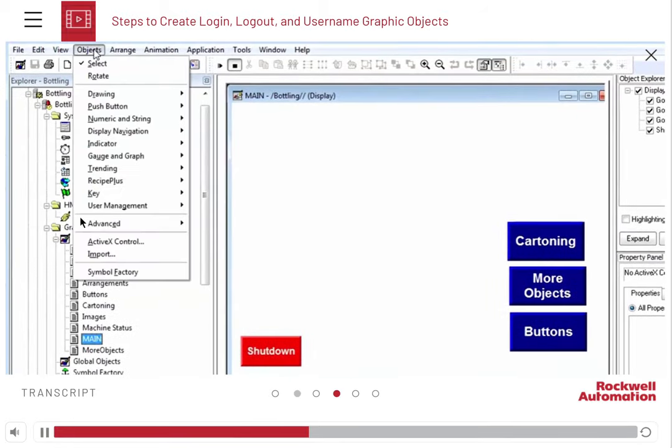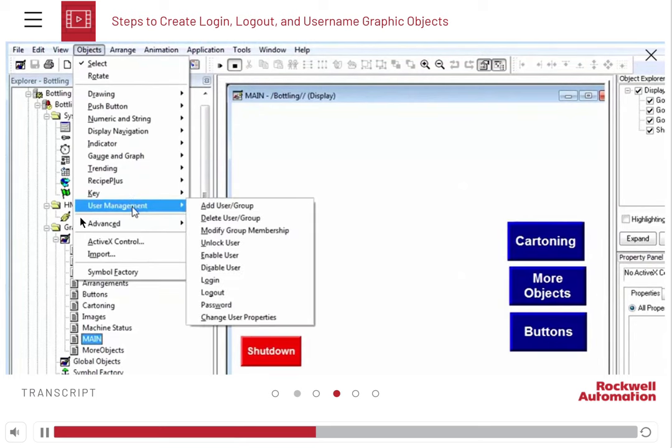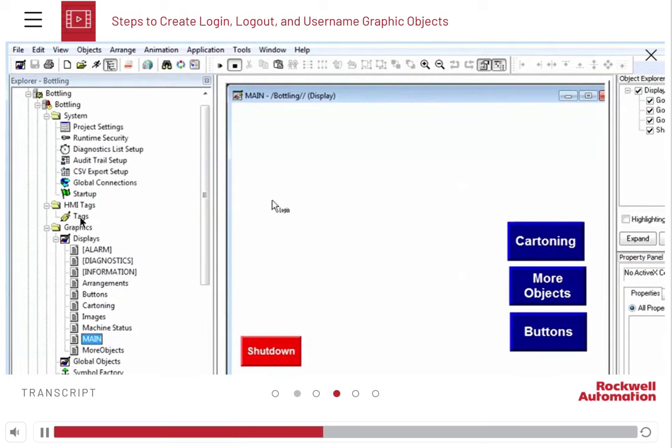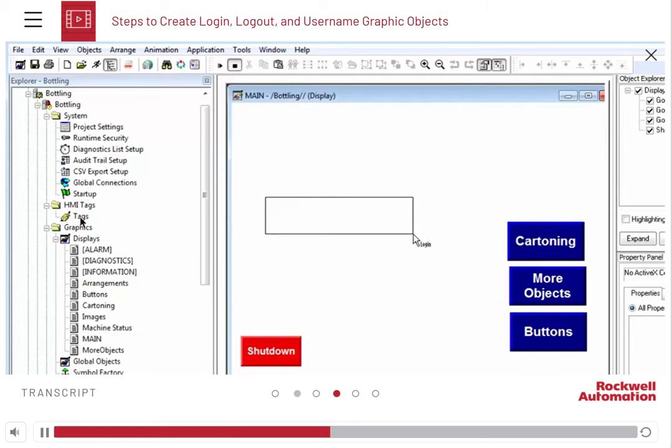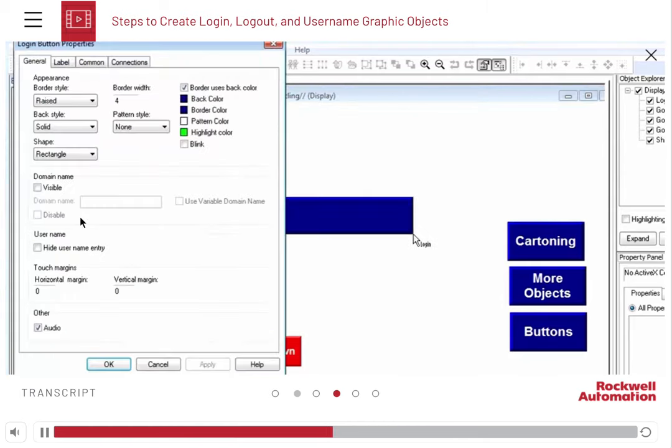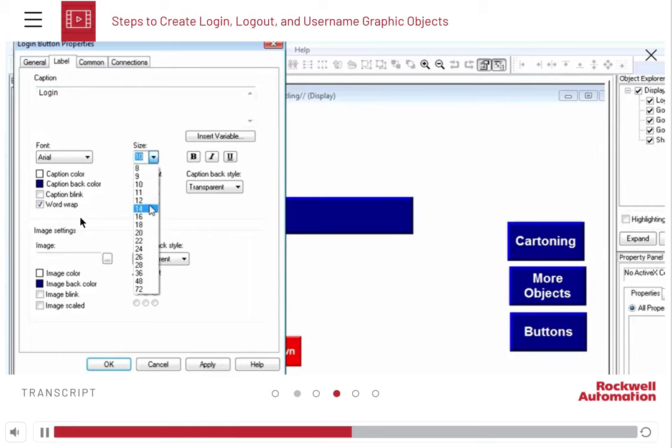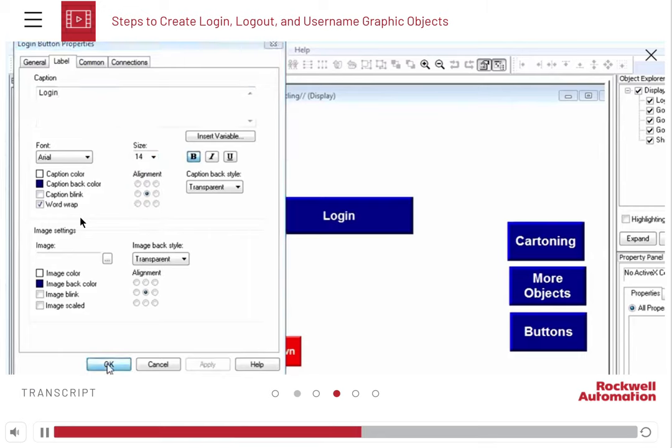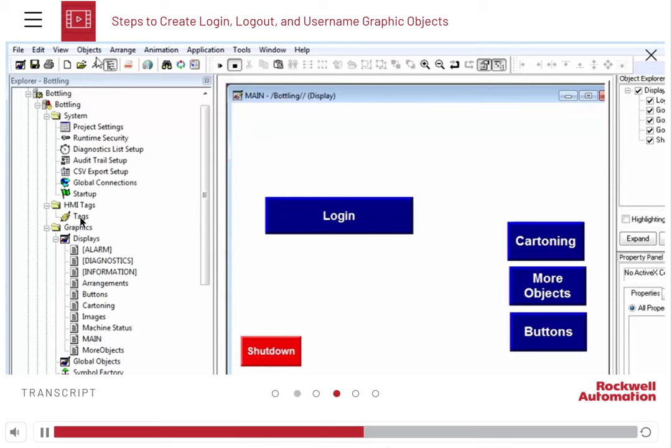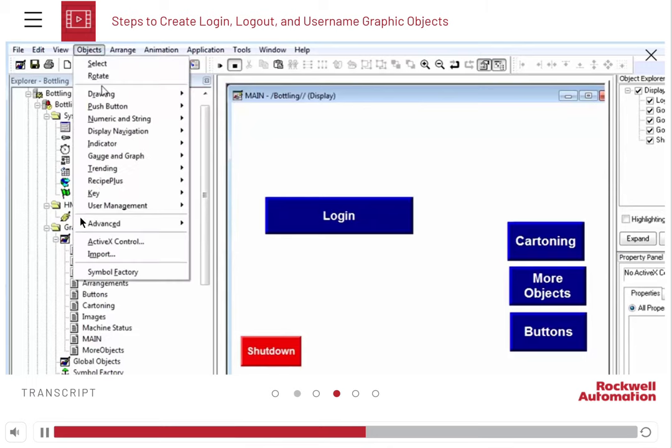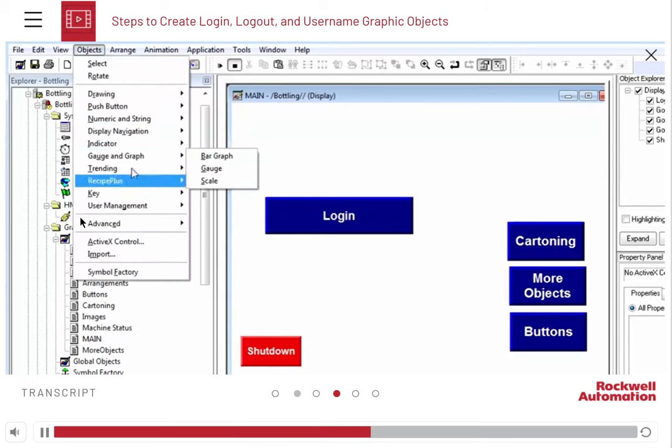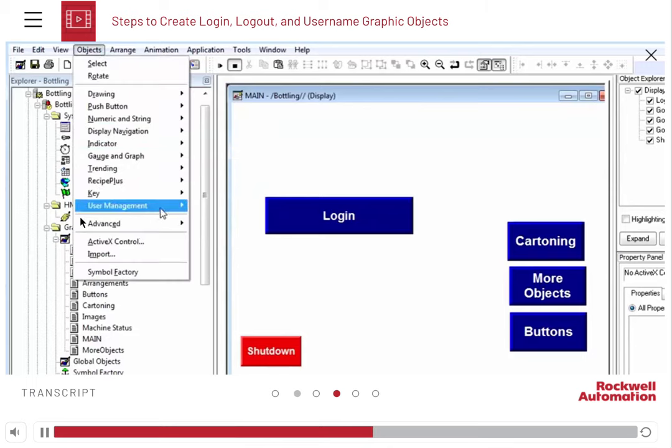Add a box to the screen. Caption it as login and set the display options. We also need to create a logout button.